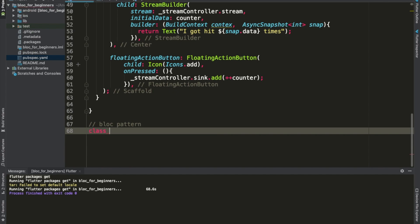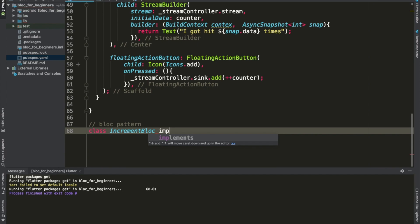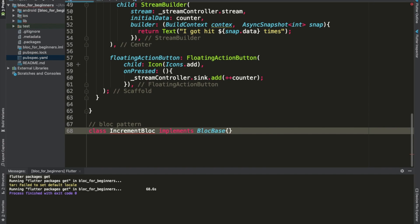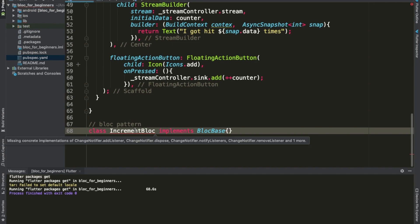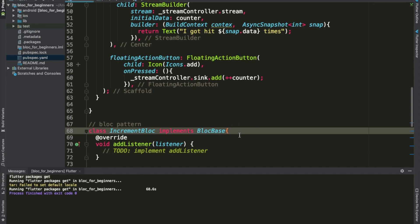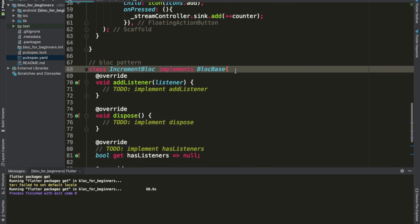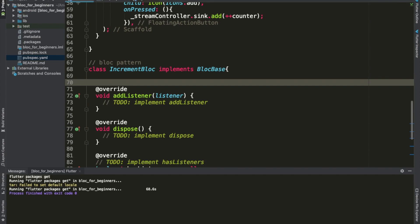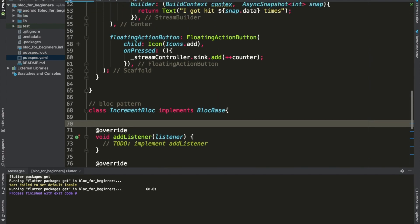What we do here is we'll create the class and we are going to call it IncrementBloc. This class implements BlocBase, which is defined inside of the package — you don't have to worry, it is an abstract class inside of the package. To make this work we have to import some methods, and don't worry about these methods, we will go through them in the near future.